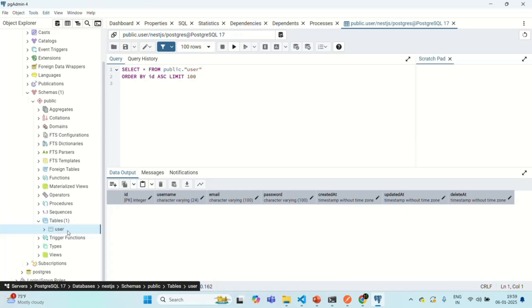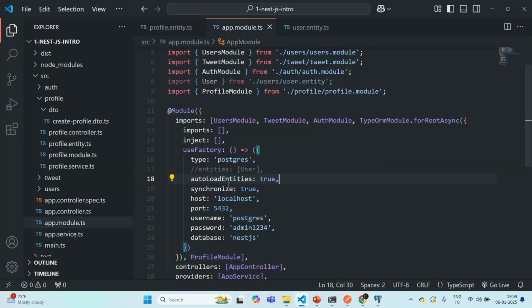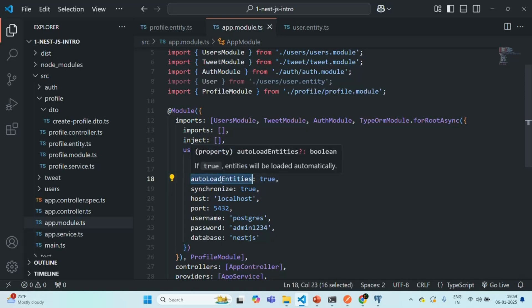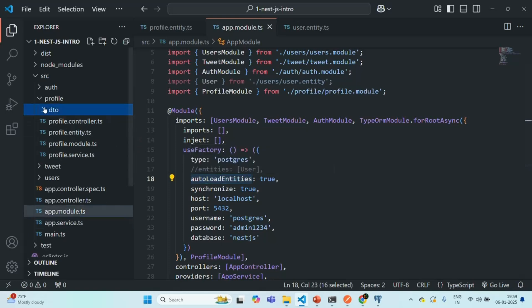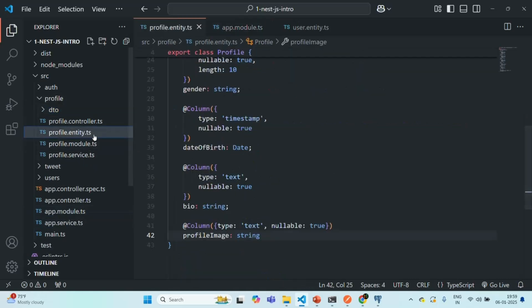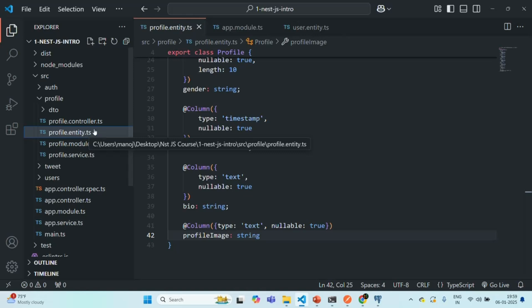And the reason is, here, we added this autoLoadEntities. But if you remember, I have mentioned in my previous lectures, that whenever you create your entity, here, we have created this profile entity. So whenever you create an entity like this, you also need to import it using TypeORM module.